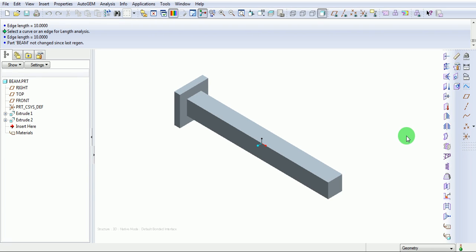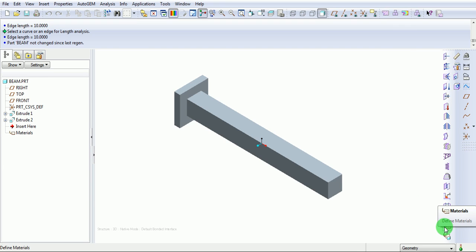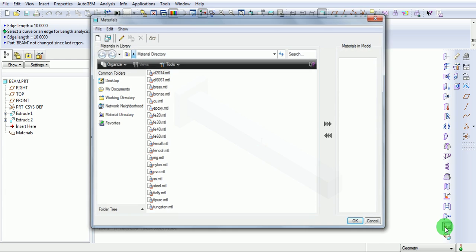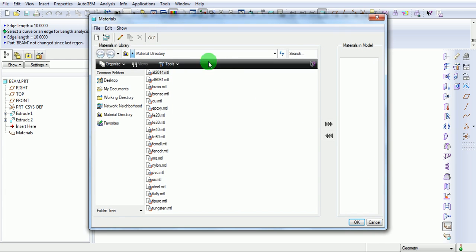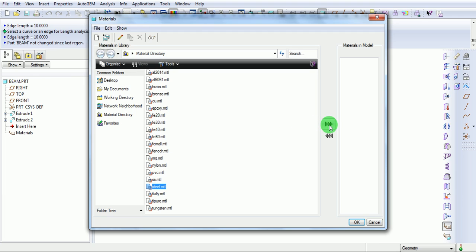This is the environment of Pro Mechanica. First and the foremost thing which need to be done is specify the material of this beam. Pick on defining the material. This is the material definition window, from which select steel. Assign the steel material to the model. Select OK to complete the material definition window.